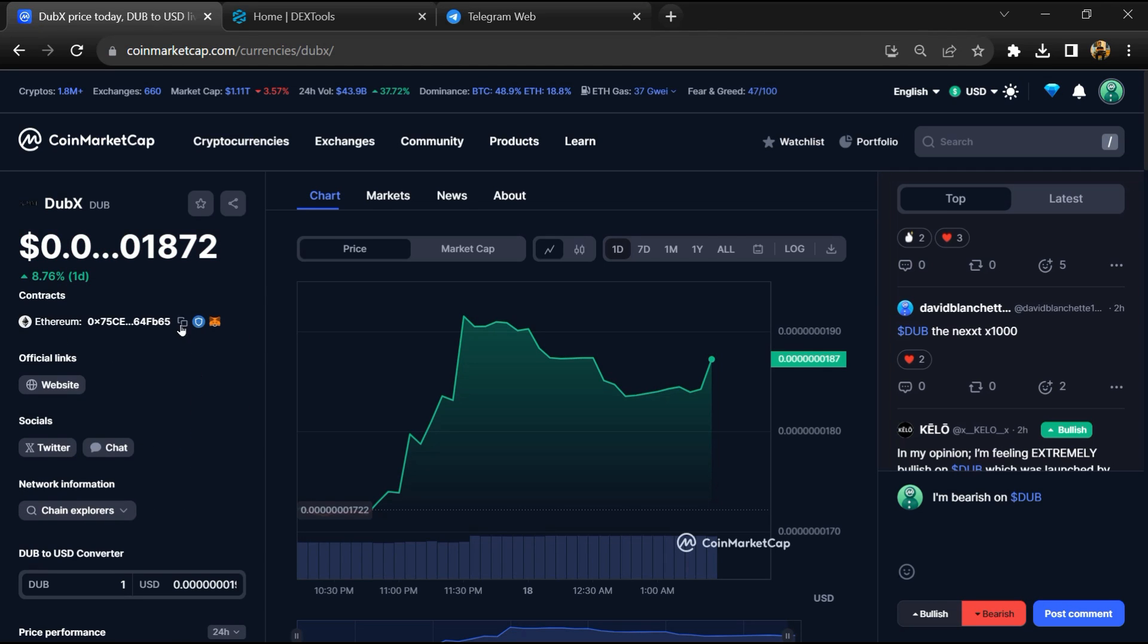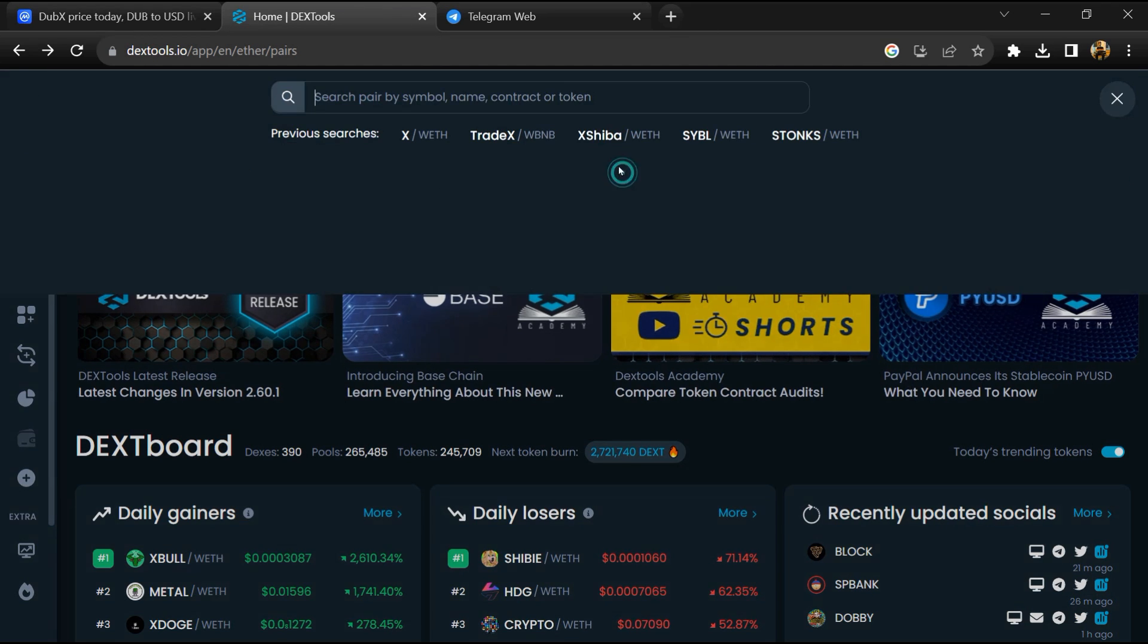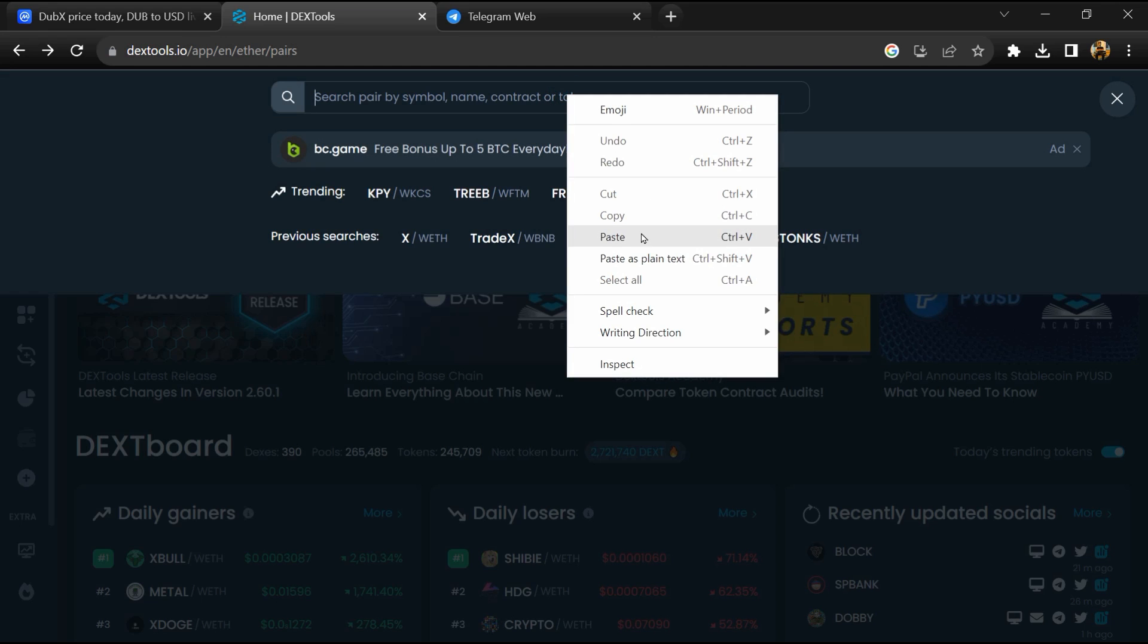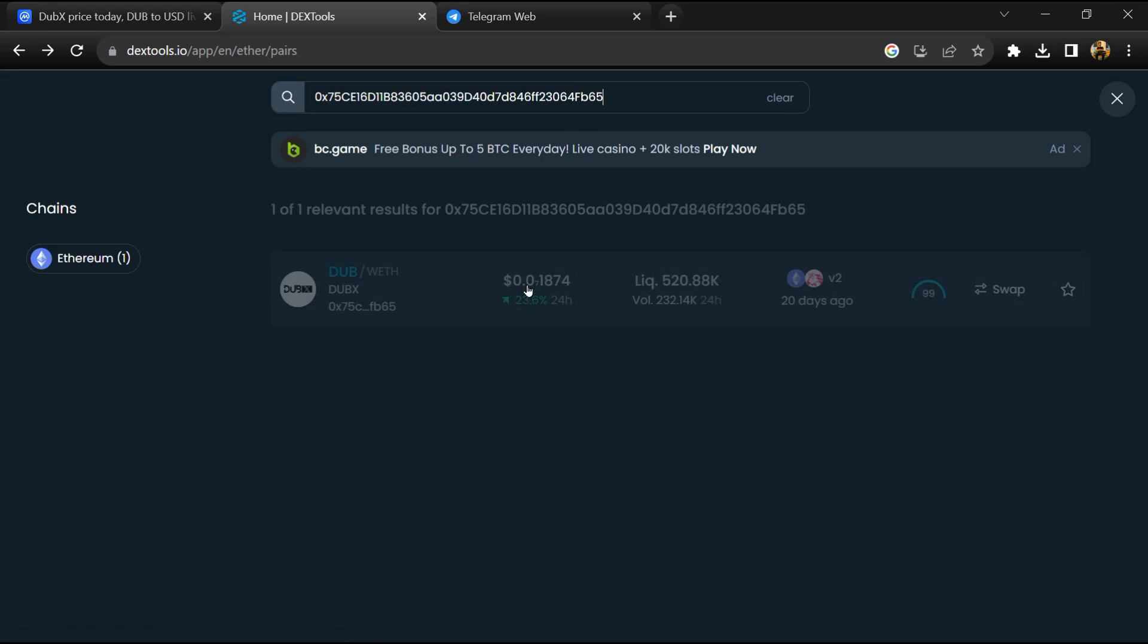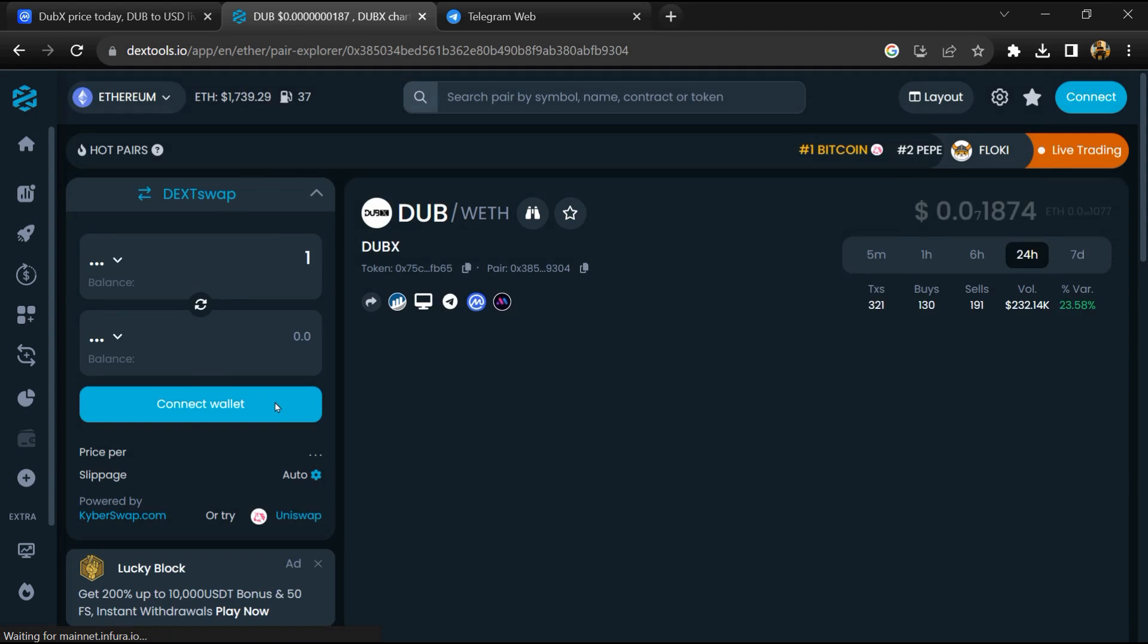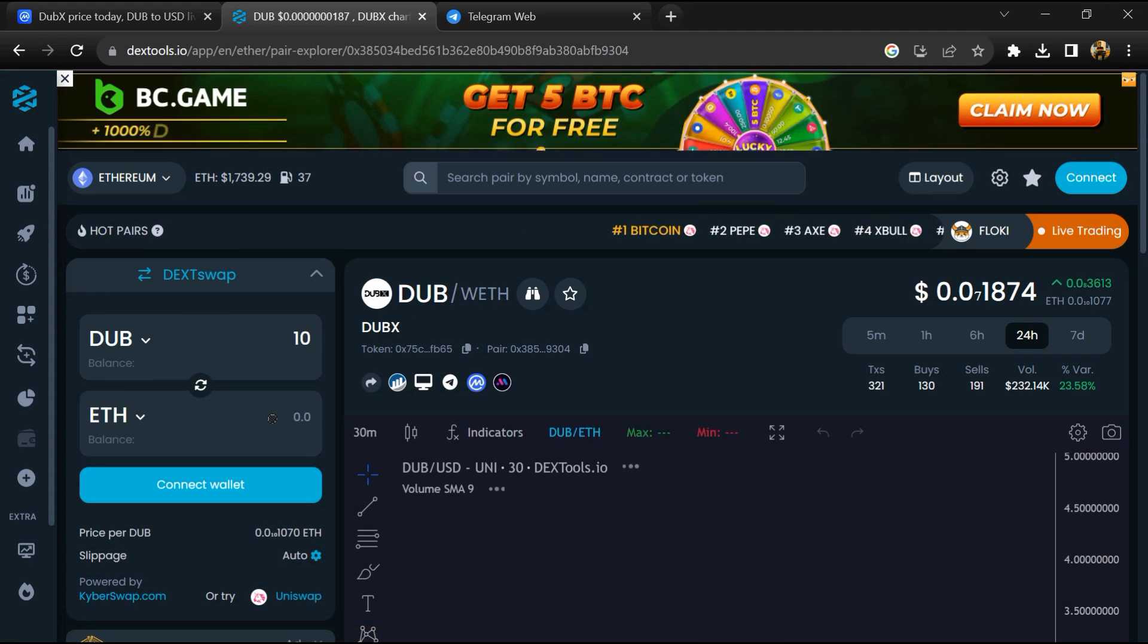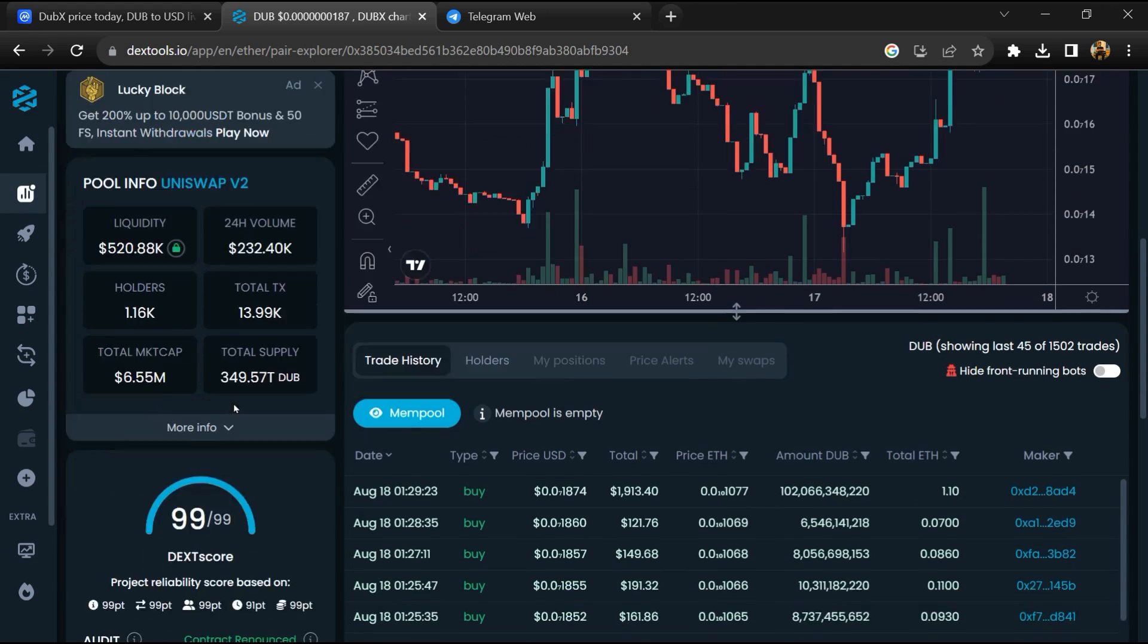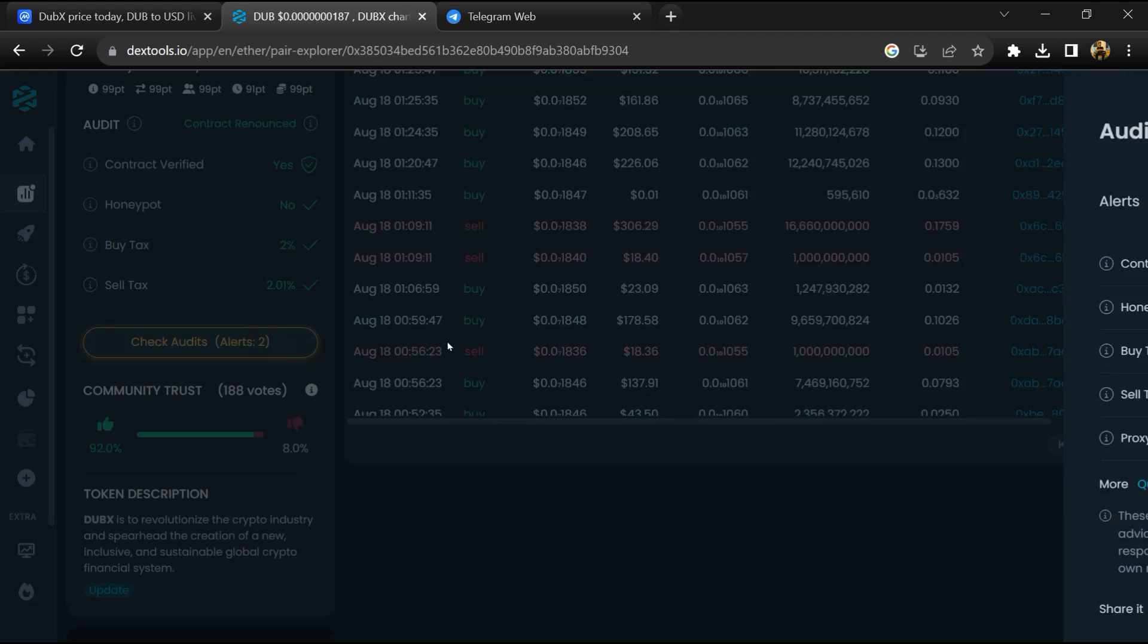Copy this address, then open DexTools and paste the address. You will open this token and check the community trust. After that, click on 'Check Scan Risk'.